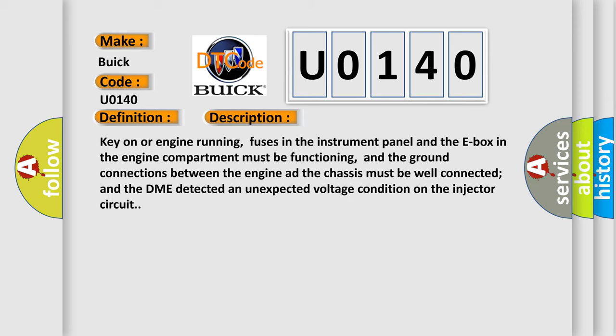Key on or engine running, fuses in the instrument panel and the E-box in the engine compartment must be functioning, and the ground connections between the engine and the chassis must be well connected, and the DME detected an unexpected voltage condition on the injector circuit.